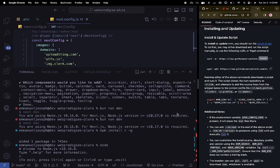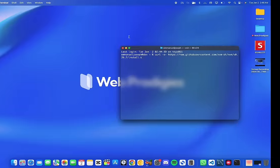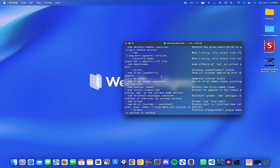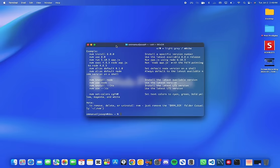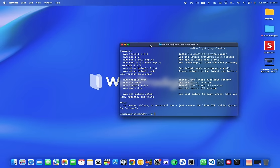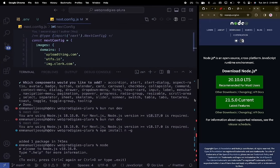Once NVM is installed, close the terminal and open up a new one. Type NVM to confirm it's working. Then type: nvm use node — this is going to use the latest version of Node.js. Having NVM is very useful because production applications often don't use the latest version of Node, so you'll always need to switch between versions. You can also just download Node.js directly from the Node.js website, but NVM is the recommended approach.